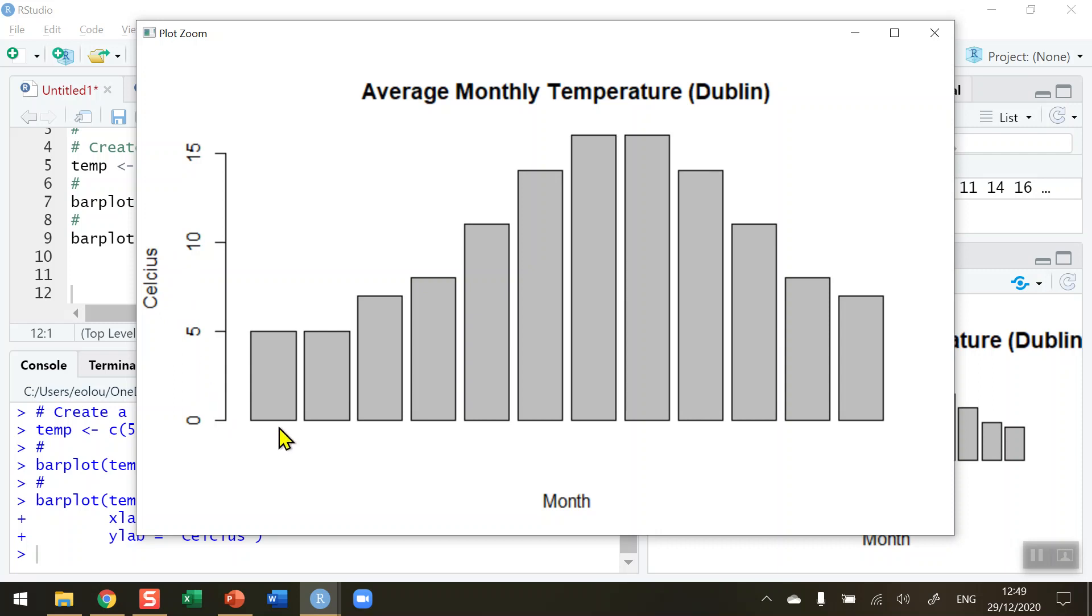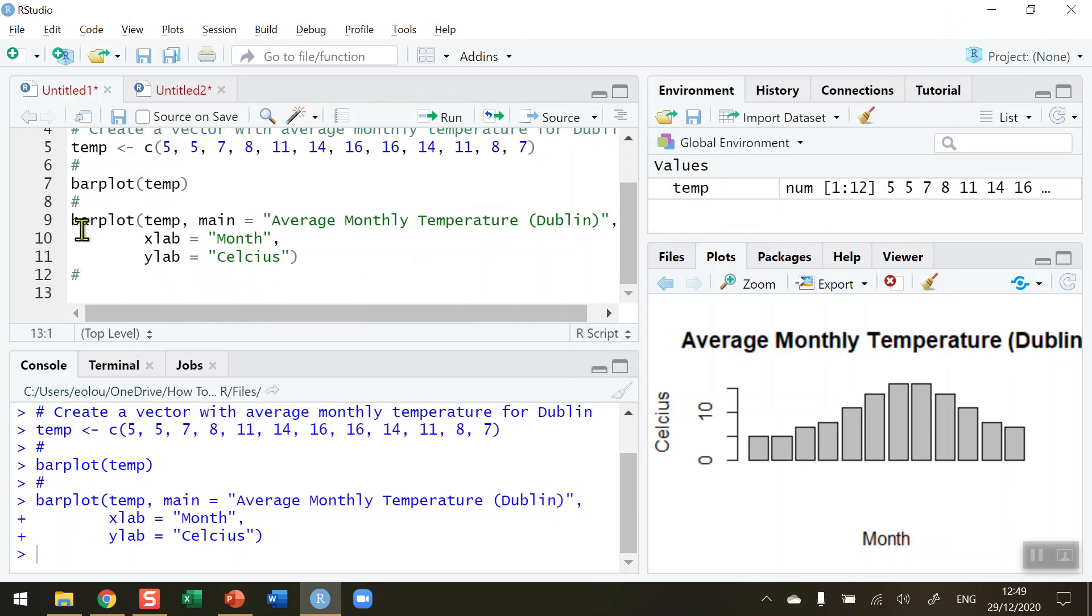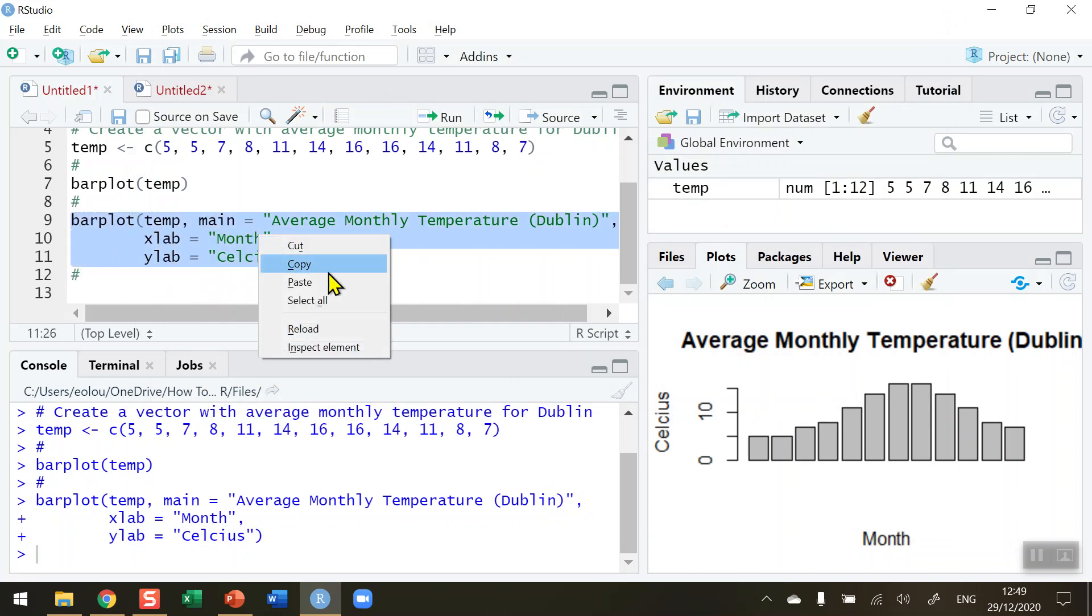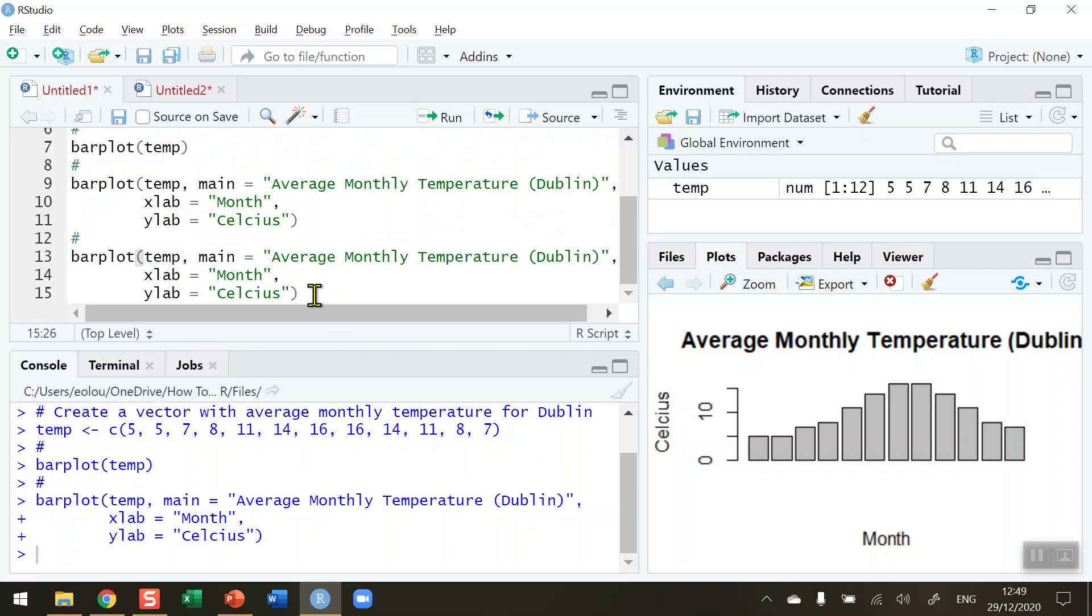But one thing that is missing here is the labels for the months for each of these bars. So the first bar represents January all the way through to December on the right hand side, so I'd like to be able to add in those onto my diagram. So let's close this down and do that. And just to save myself some typing I'm going to copy and paste this code.